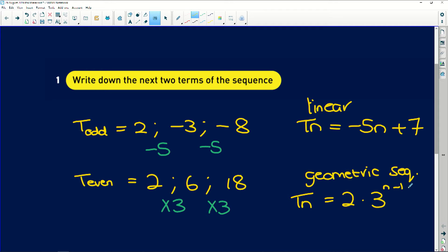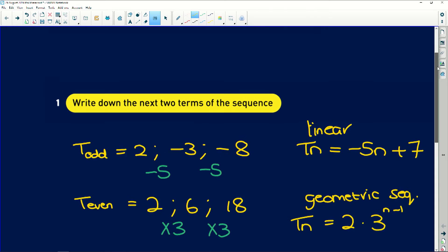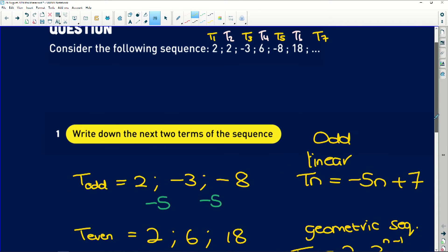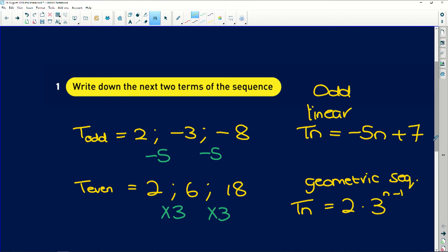The general term of a geometric sequence is always a times r to the power of n minus 1. So a is our first term, 2, times r which is 3, giving us 2 times 3 to the power of n minus 1. All of the terms in odd positions — term one, term three, term five, term seven — are defined by the linear pattern, and all terms in even positions are defined by this geometric sequence.